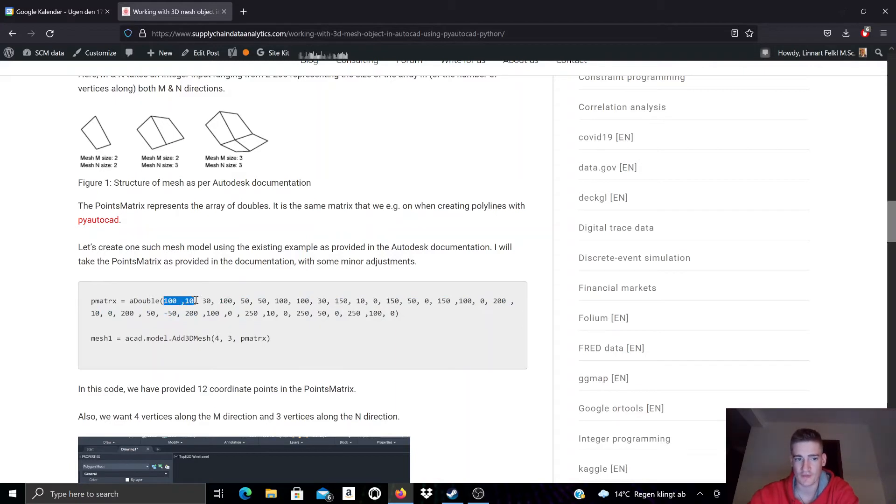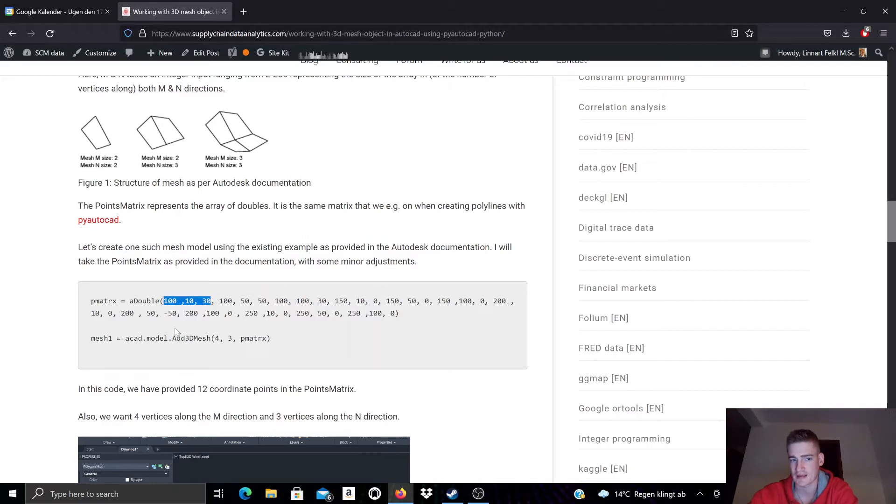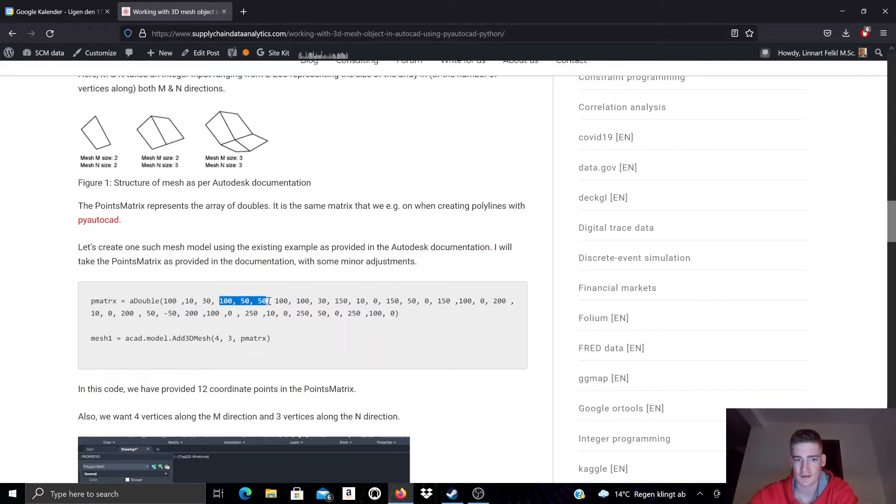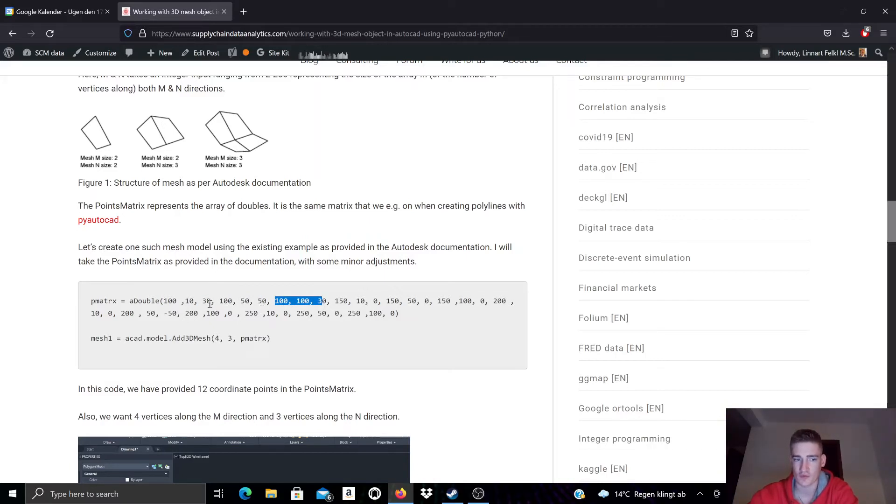This is nothing but a long list of all the coordinate points describing all the vertices in x, y, z coordinate system. So this would be the first vertex with a coordinate of x equals 100, y equals 10 and z equals 30. And this would be the second vertex, this would be the third vertex and so on.